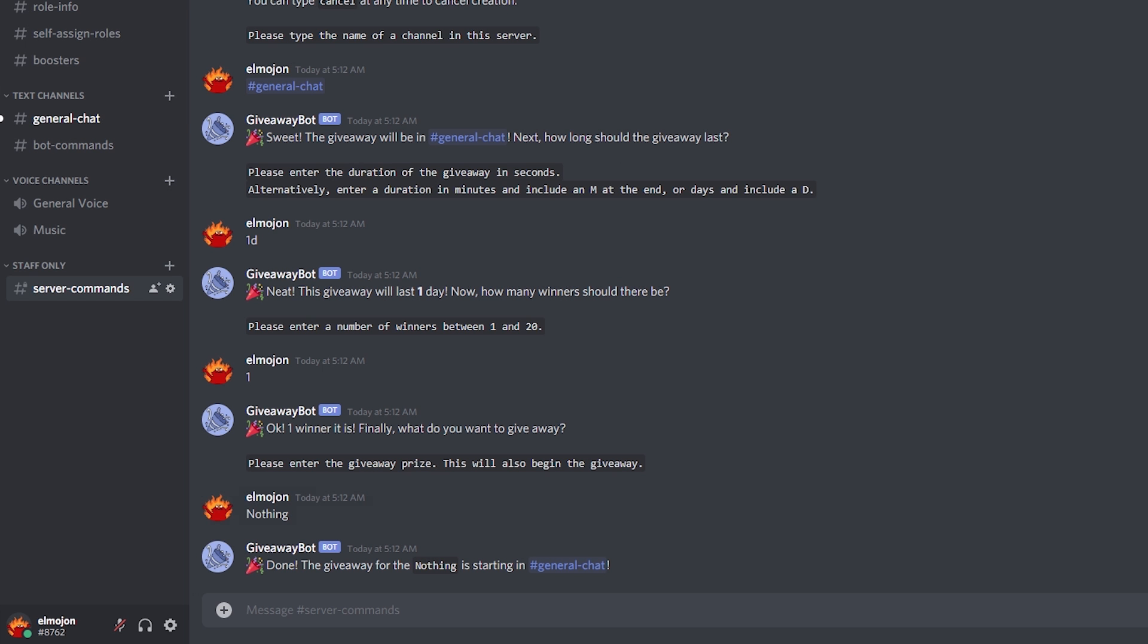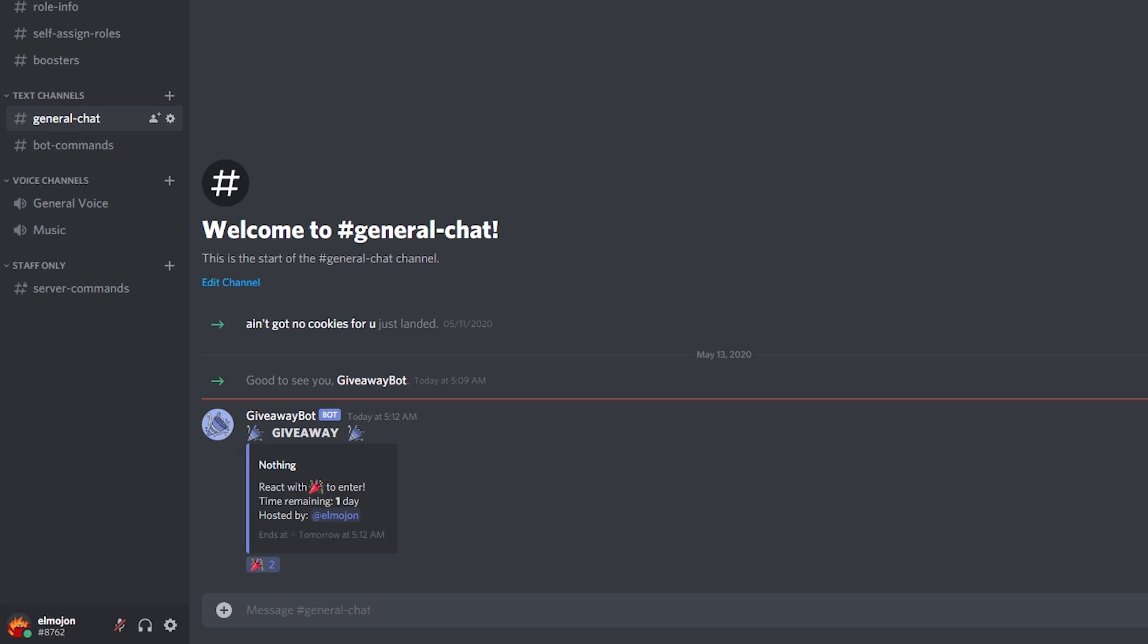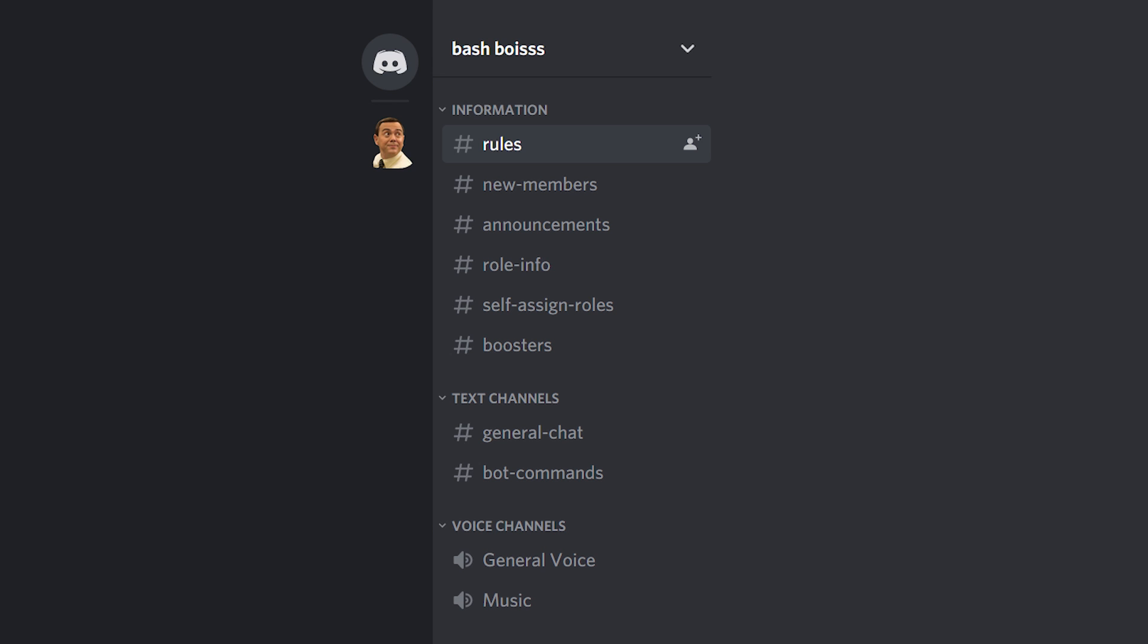That's it for the basic channels. This layout will give your server a solid foundation to work your way up from. And now you might want to start getting people in the server, which I still don't recommend. Watch the other videos in the playlist and then move on to inviting new members.